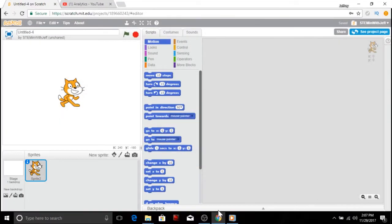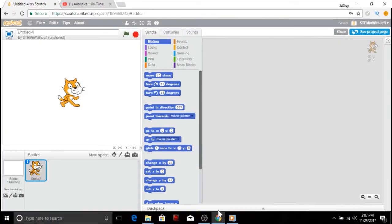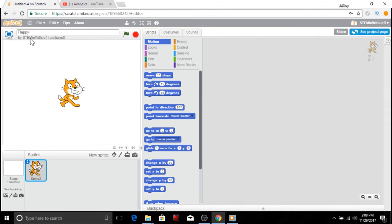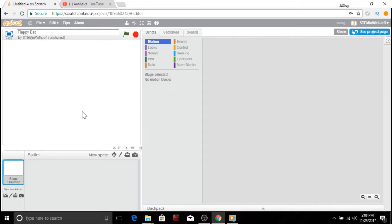All right, all you peeps in Scratch Town, here we go. I hit create, opened up a new project. Going to name it Flappy Bat, because we're going to create an animation similar to that of Flappy Bird. Now we're not going to need the cat, so I'm going to hover over, right click and hit delete.